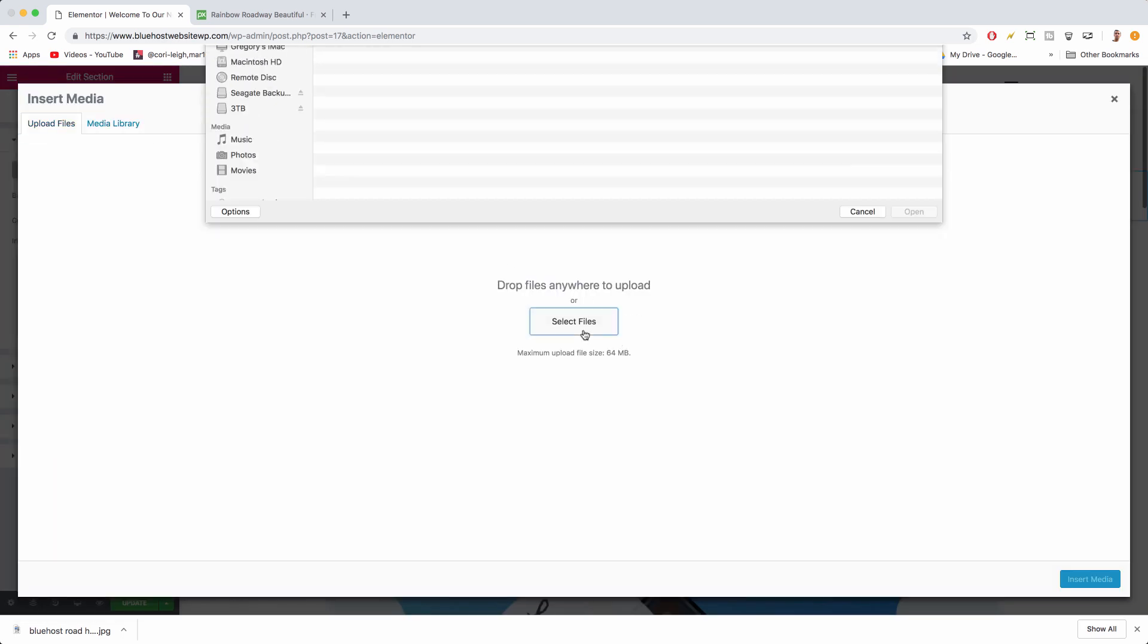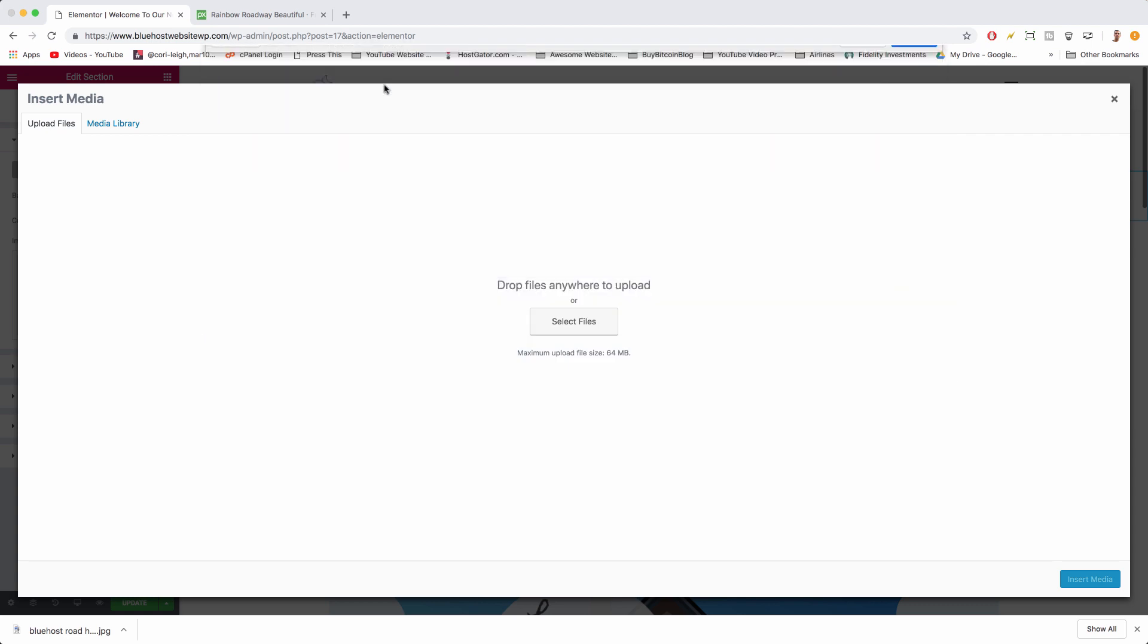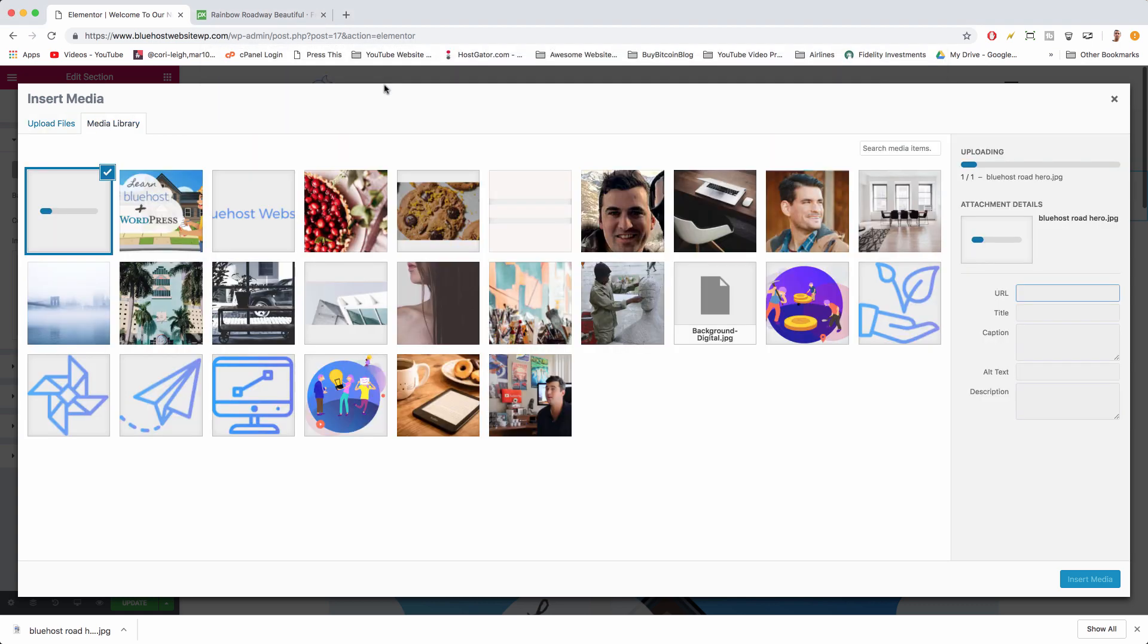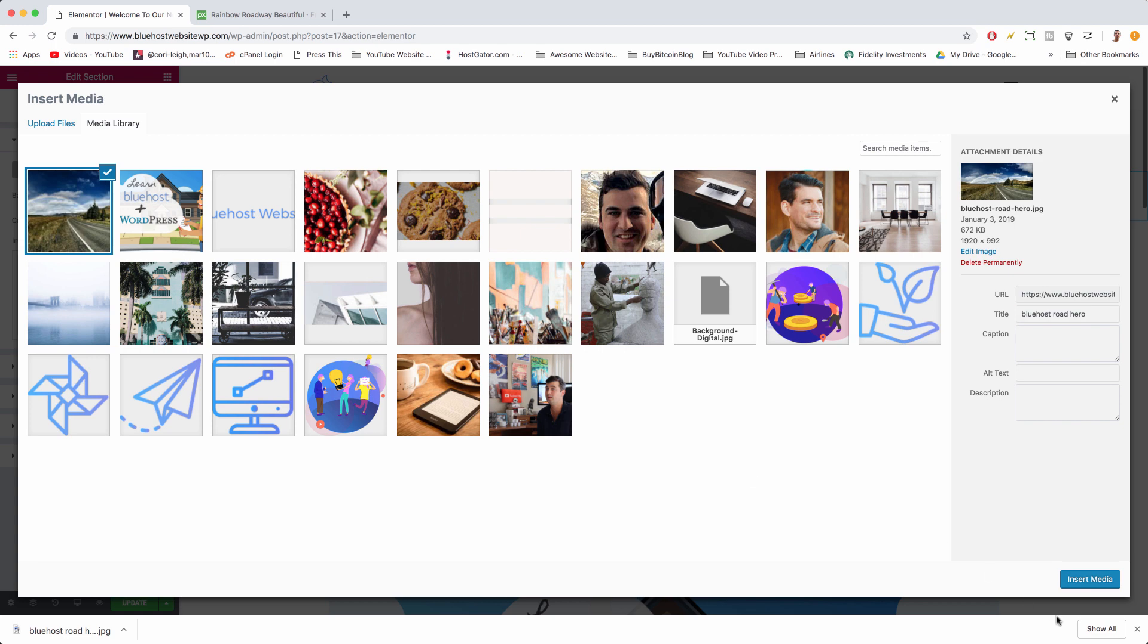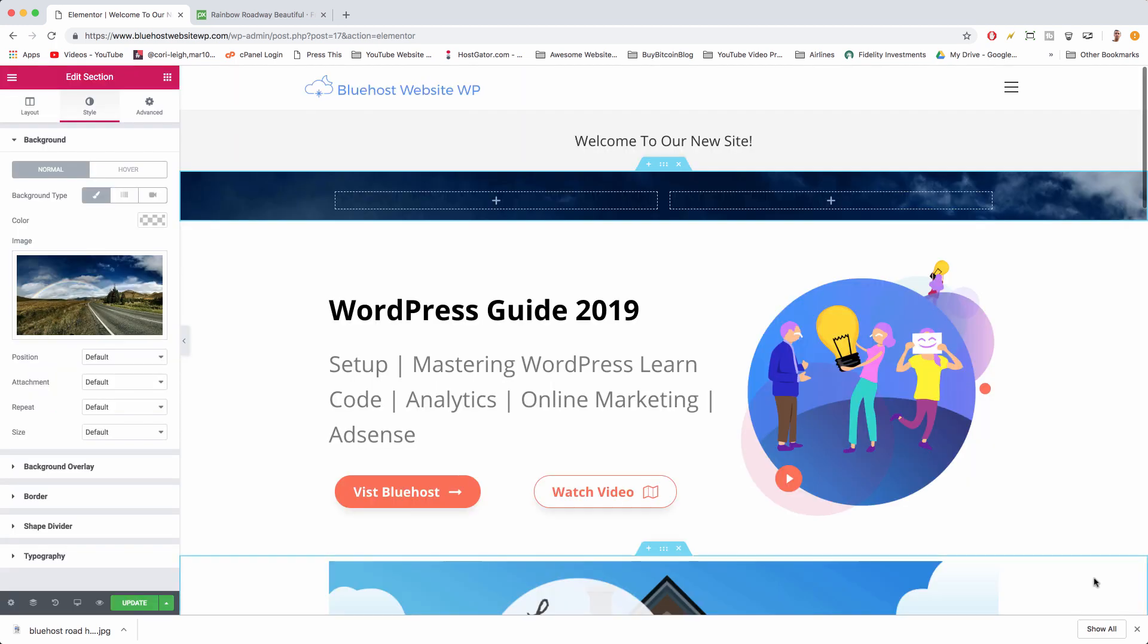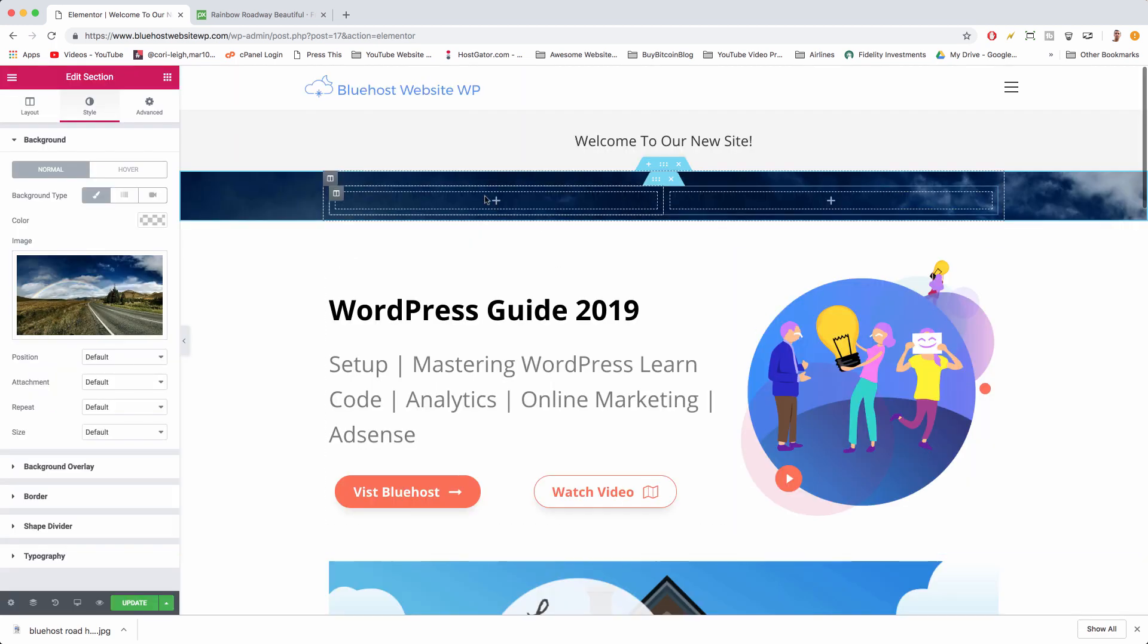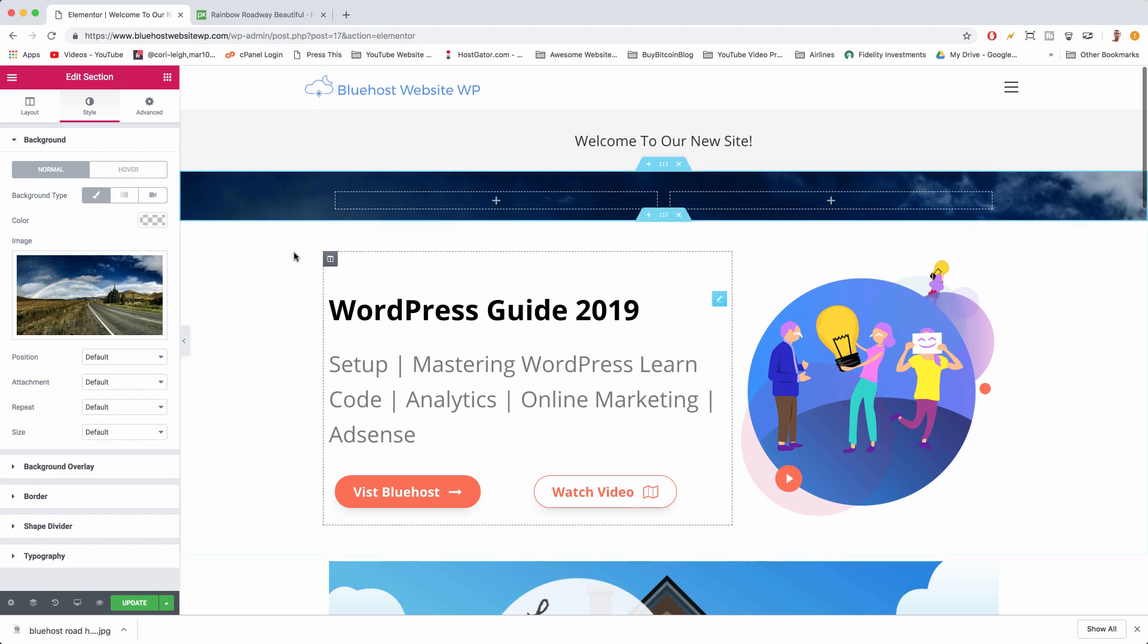Once you're here just click Style, click the paintbrush and you'll get the color, more importantly the image. Click image, upload, select, double click our Bluehost Road hero, and we're gonna get that image as soon as my internet realizes we're working here. That took forever. Now insert media and we're gonna get our image.